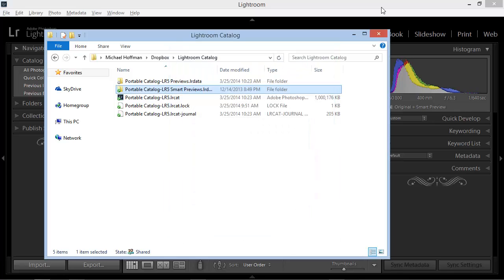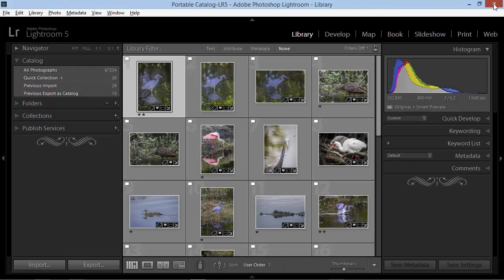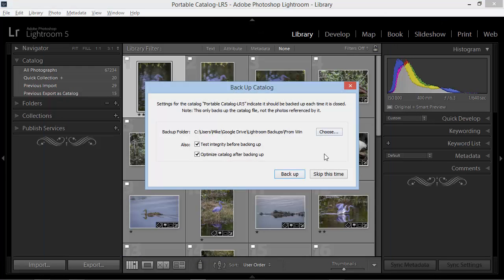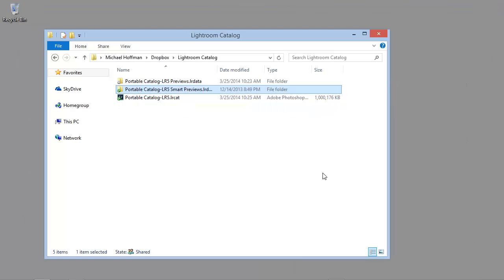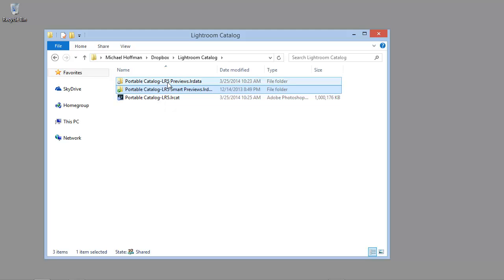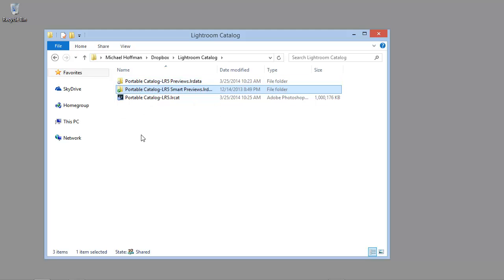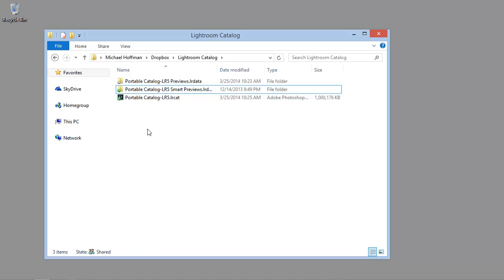With Lightroom and Dropbox set up in this way, we can exit from Lightroom, and we can see here in Dropbox that all that remains is the Catalog and the Smart Previews, as well as the regular previews that aren't being synchronized. Before we use Lightroom on the laptop, we'll need to make sure that Dropbox finishes its synchronization to the cloud. And there we can see, with the green checkmark, that this file has now been fully synchronized. Now we can switch over to the laptop.